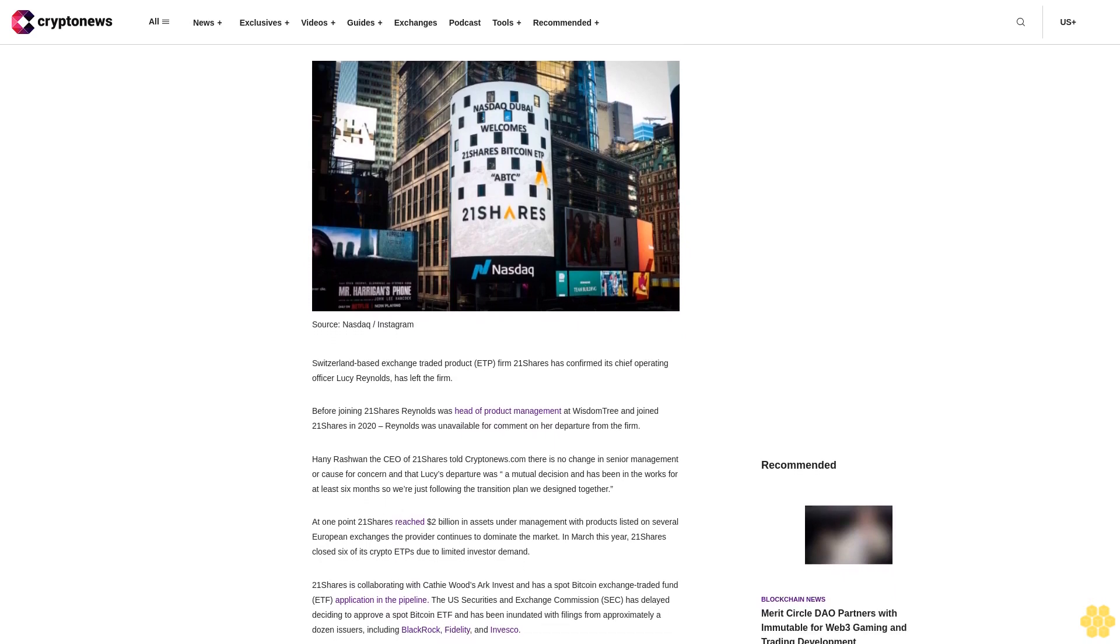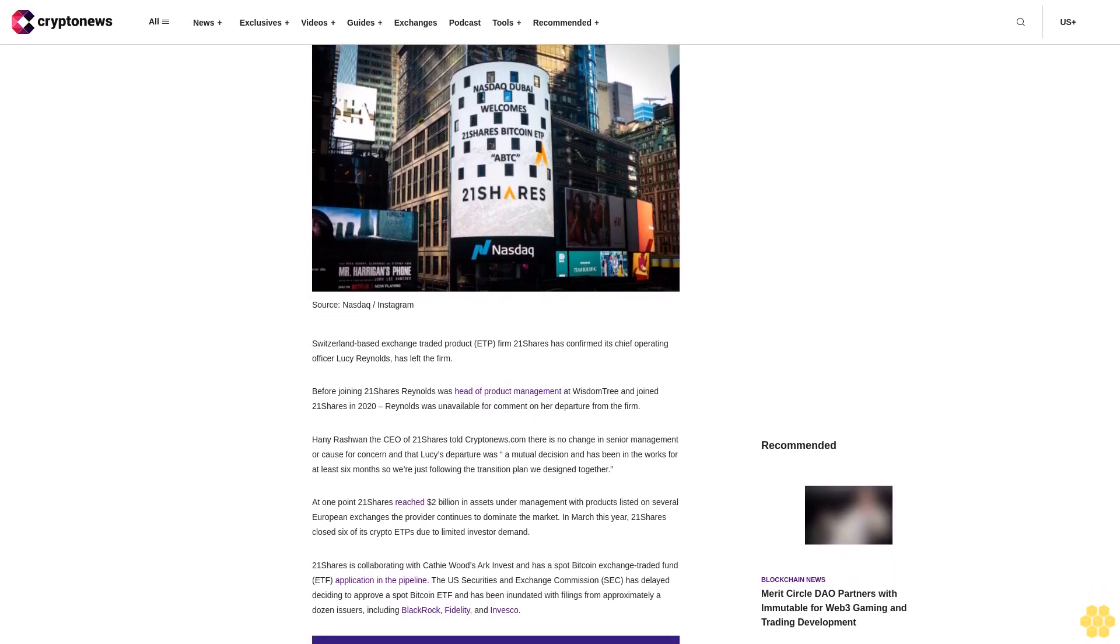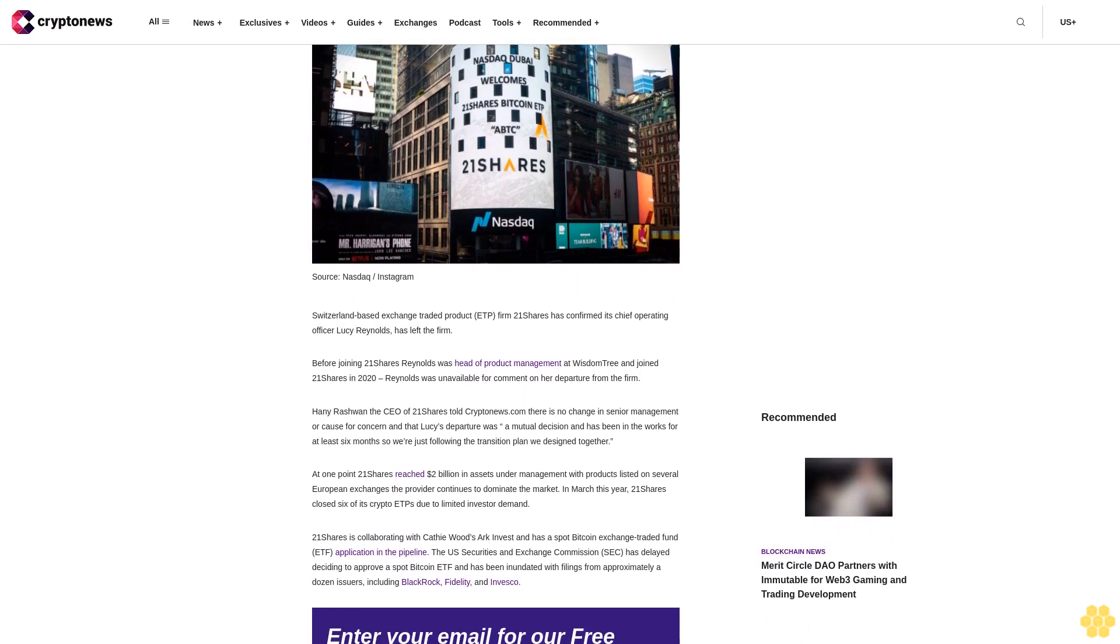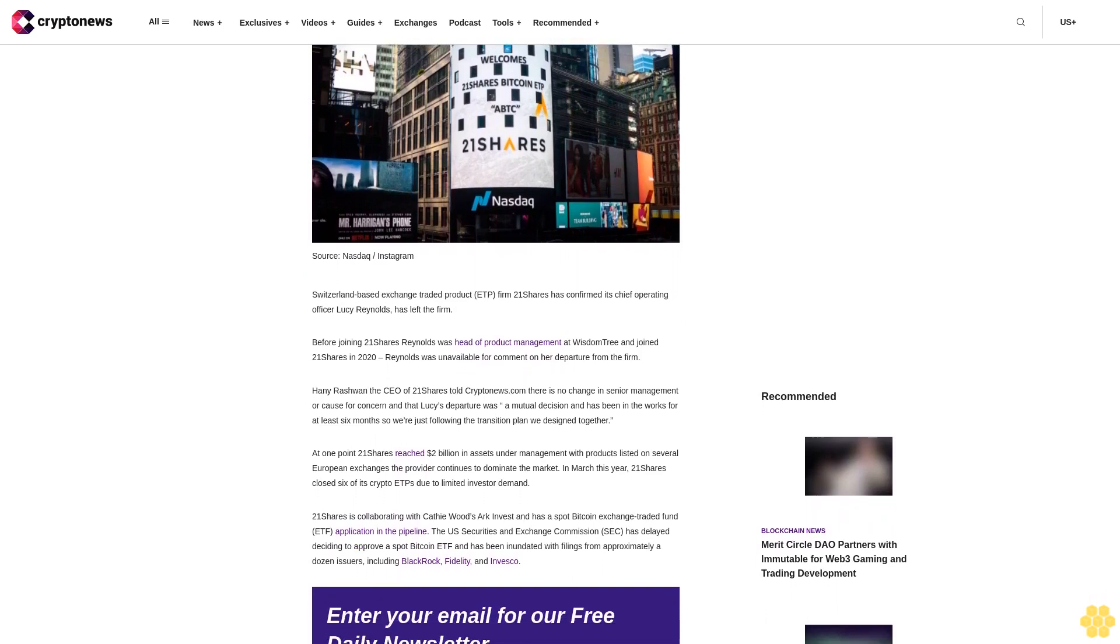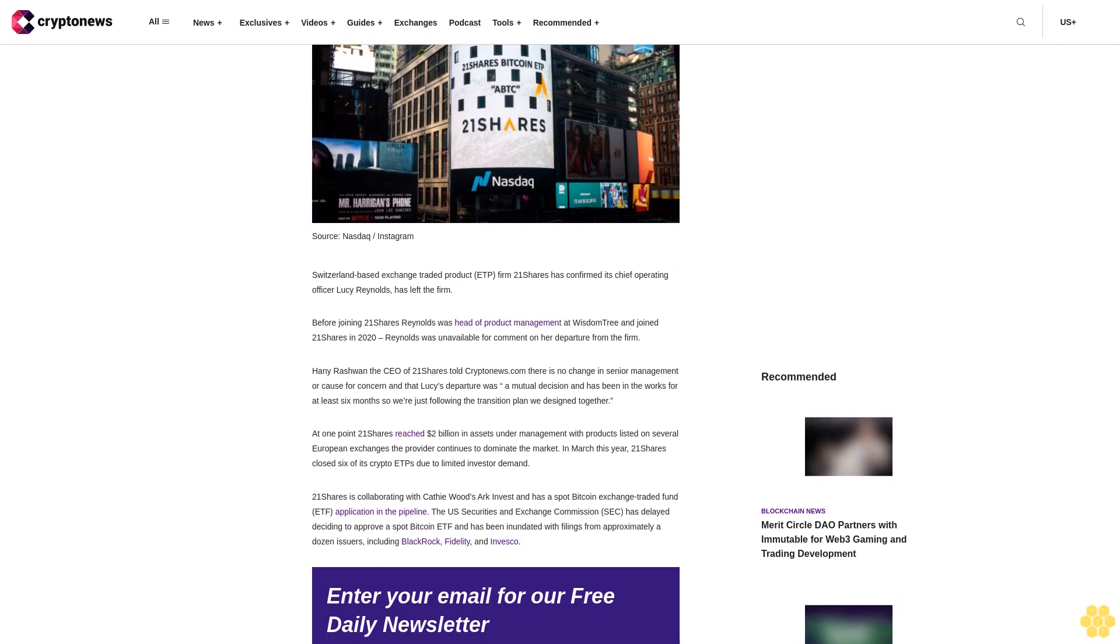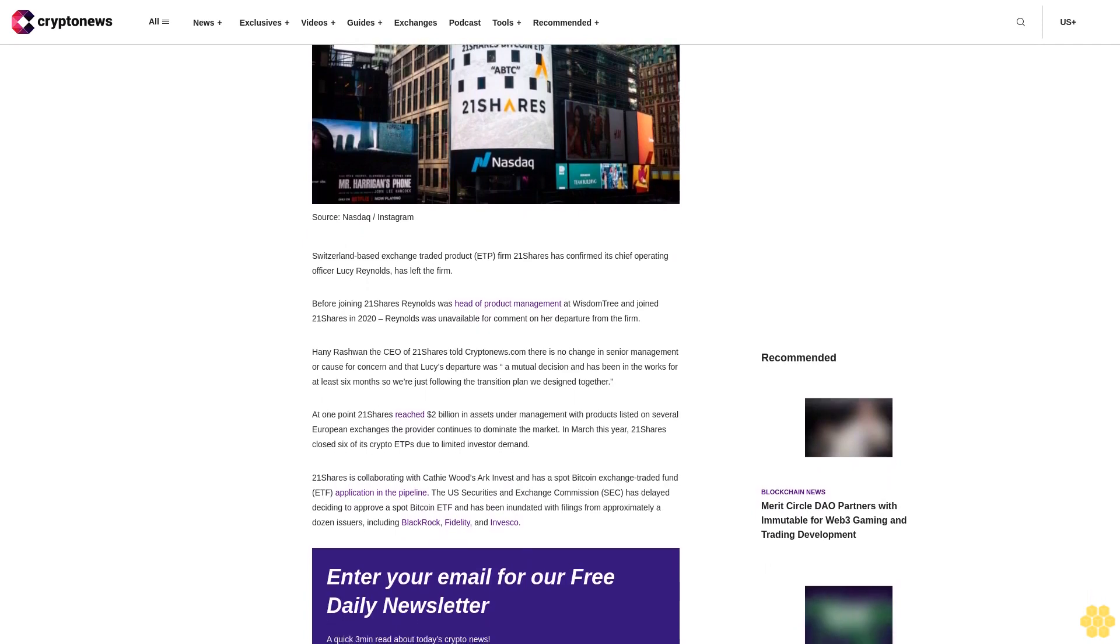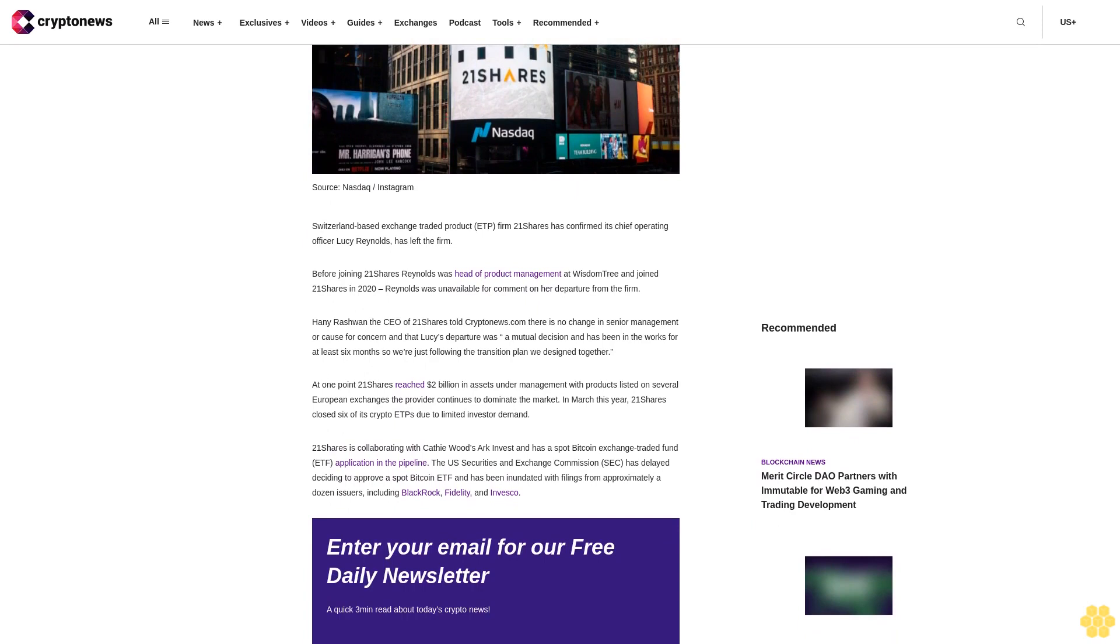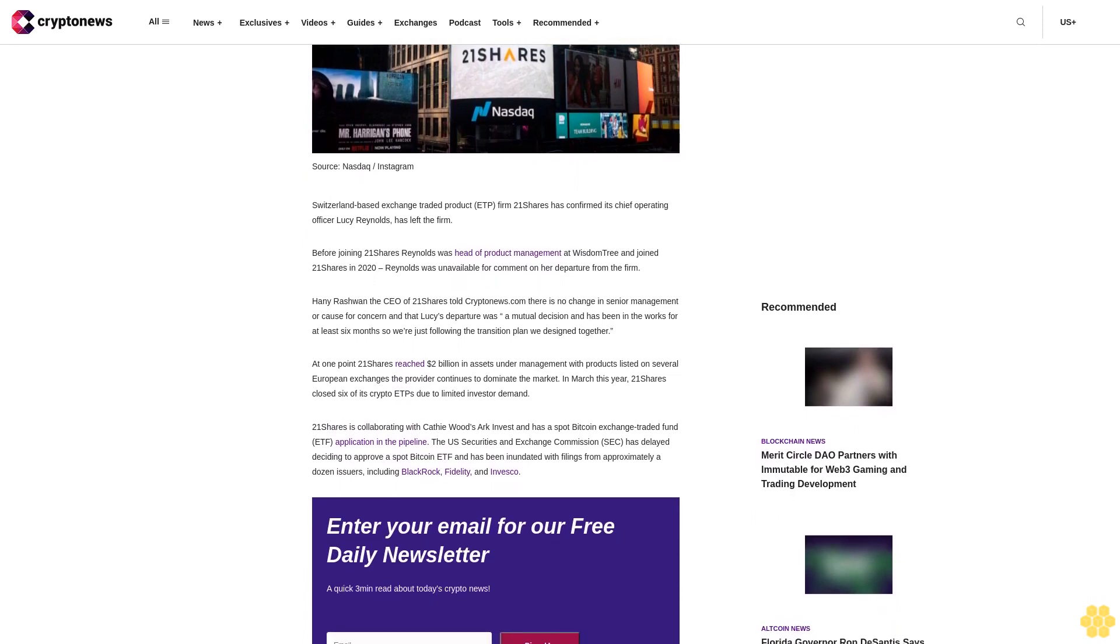Switzerland-based exchange-traded product ETP firm 21 shares has confirmed its chief operating officer Lucy Reynolds has left the firm. Before joining 21 shares, Reynolds was head of product management at WisdomTree and joined 21 shares in 2020. Reynolds was unavailable for comment on her departure from the firm.